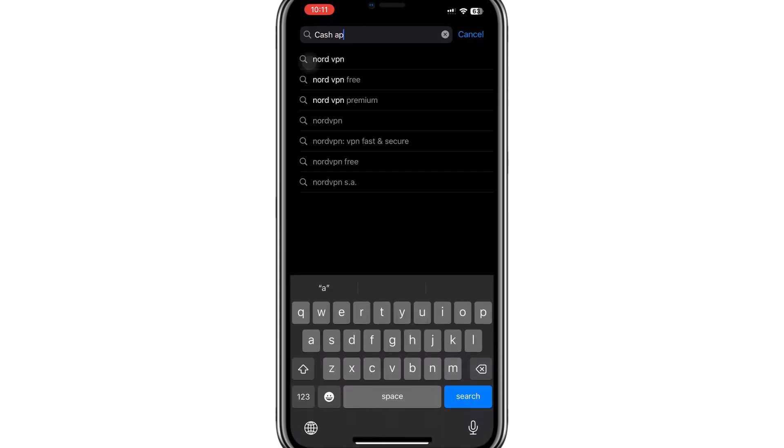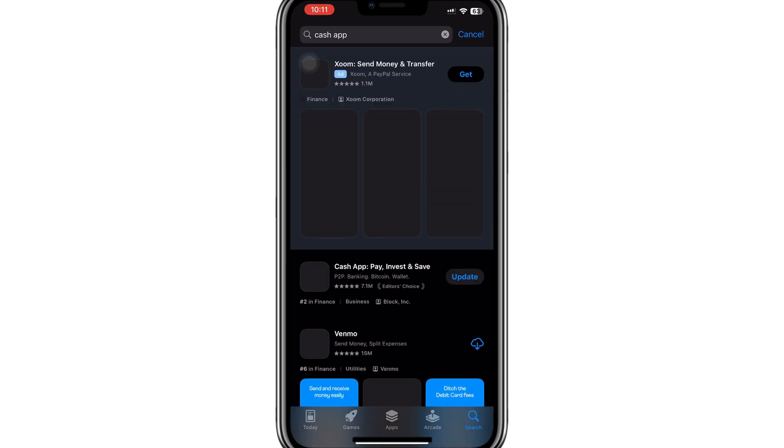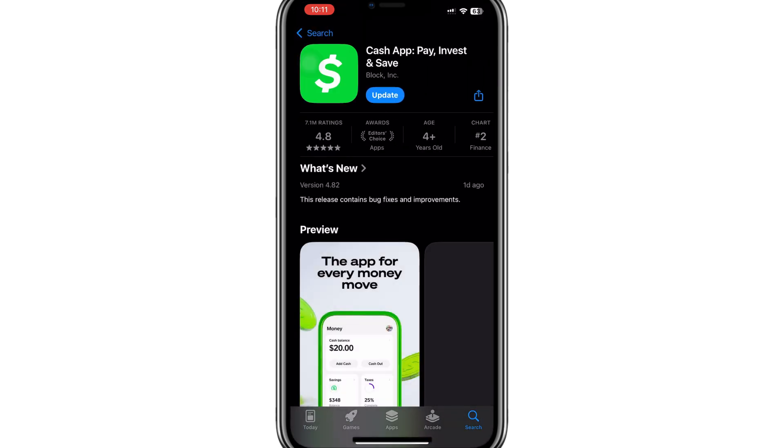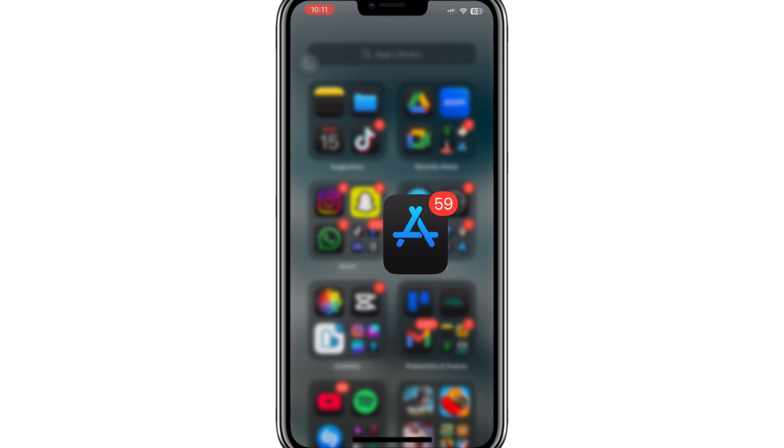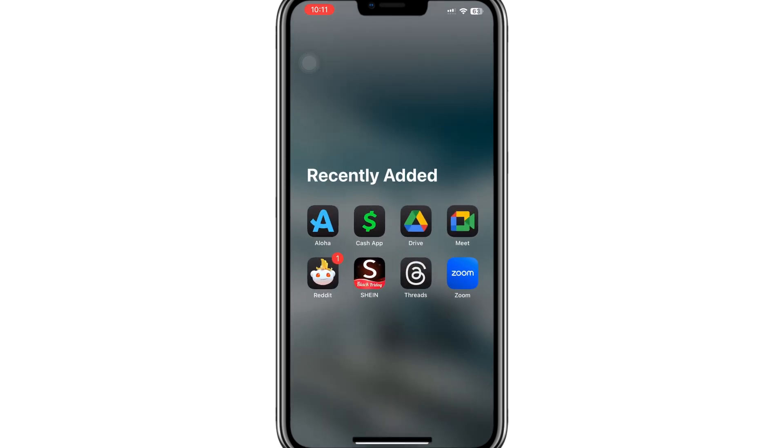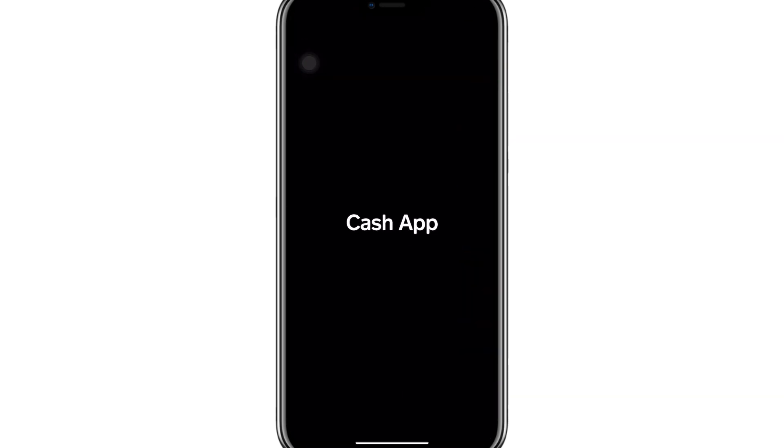Open the App Store, type Cash App into the search bar and download the official application. Once downloaded, you can use it as if you were in the USA or UK.